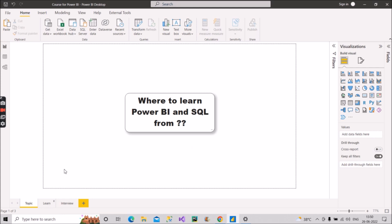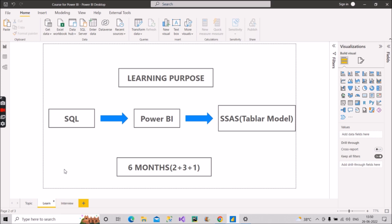Now coming back to the learning phase — this is the sequence of learning that you should go for. The first thing is SQL. If you are in data analytics, you have to start with SQL. It's a prerequisite. You will find it in every interview. So even if somebody is telling you to start learning Power BI directly, don't go ahead with that. Start with SQL first, then go for Power BI, and then go for SSAS — that is the tabular model.